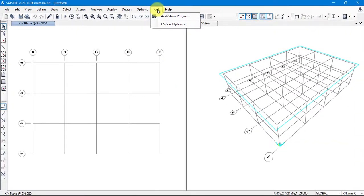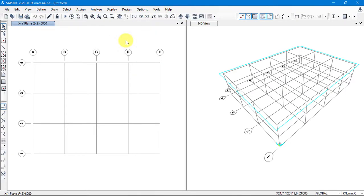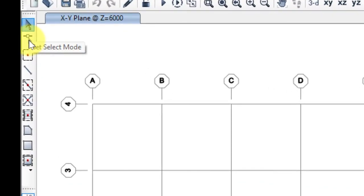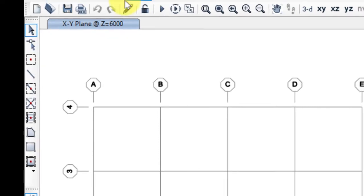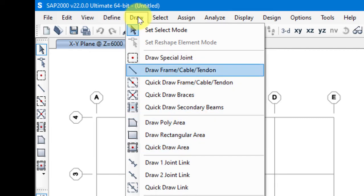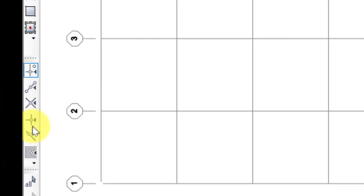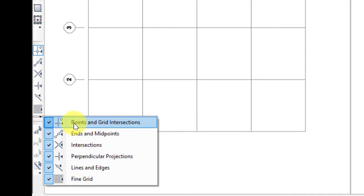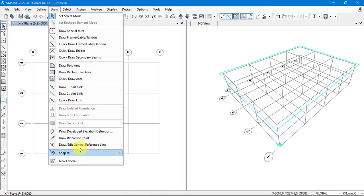These are the main toolbars available in SAP2000. We also have some extra shortcut tool icons visible on screen. The Draw toolbar shortcut shows: Set Select Mode, Set Reshape Element, Draw Special Joint, Draw Frame, and Cable — all shortcuts of the Draw toolbar. There is also a Snap toolbar where we can toggle snap options on and off. The snap tools are also found within the Draw toolbar as shortcuts.